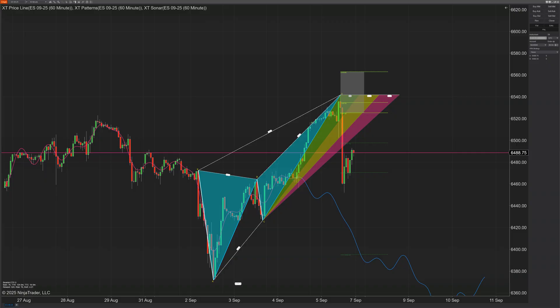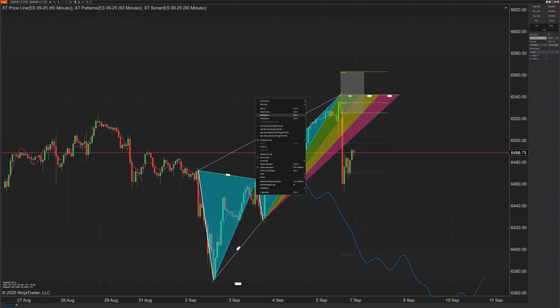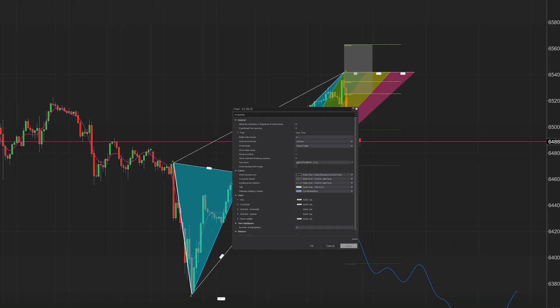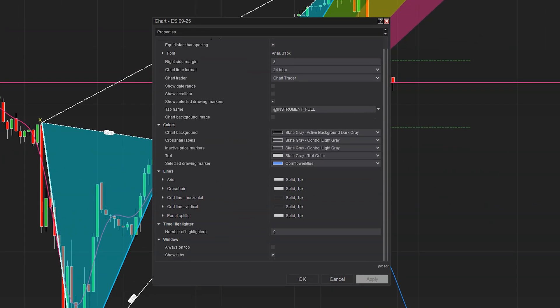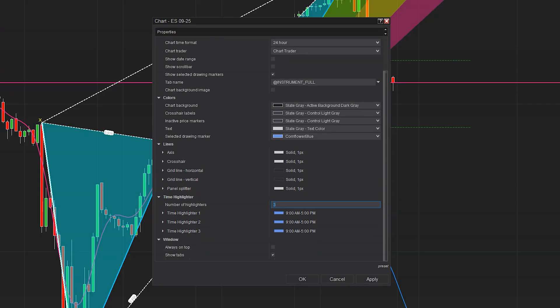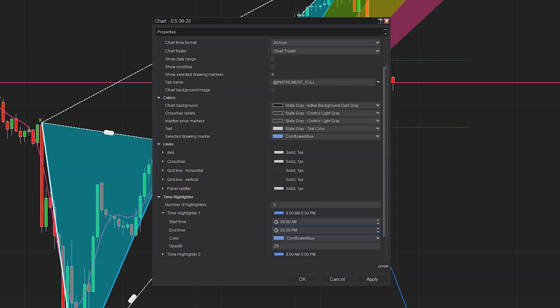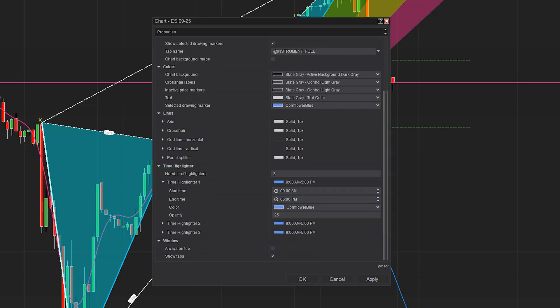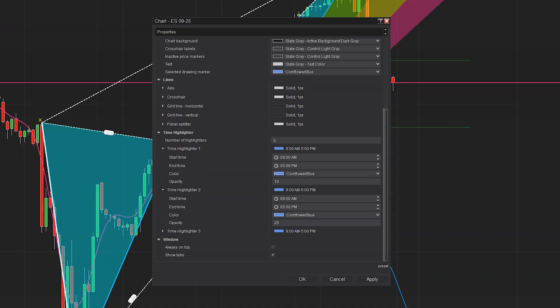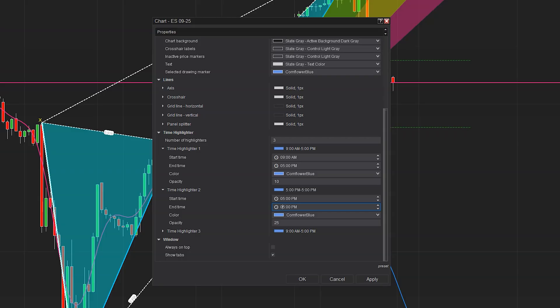Now, the next feature is a multiple time highlighter, and you can have multiples of these, I guess is where they get the name from. You can come into your properties and you can go all the way down to where it says time highlighter and change this from zero to let's just say we want three of them. So we can go in here now and we can see our time highlighter, one, two, and three, and we can pick a start time and an end time, as well as we can also have a color associated with each one. And I like to personally put the opacity down even lower from 10 or even five or two can really look good.